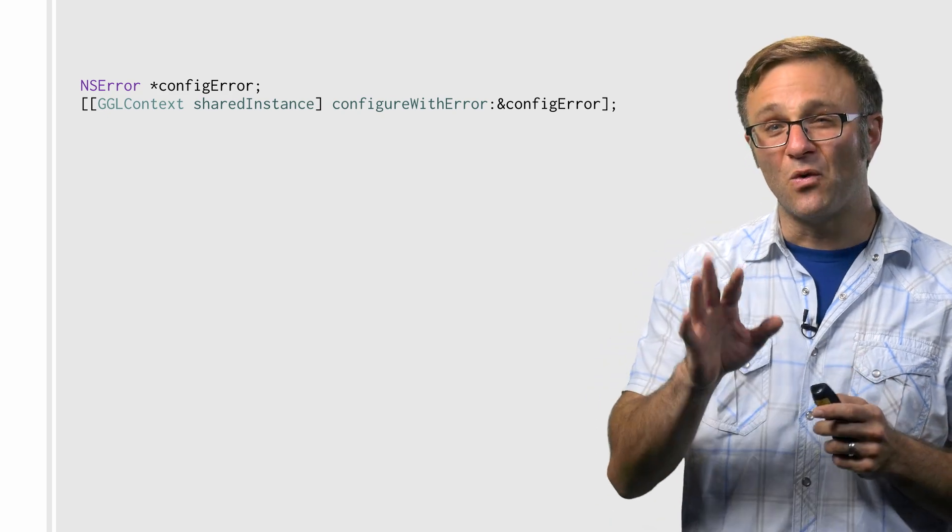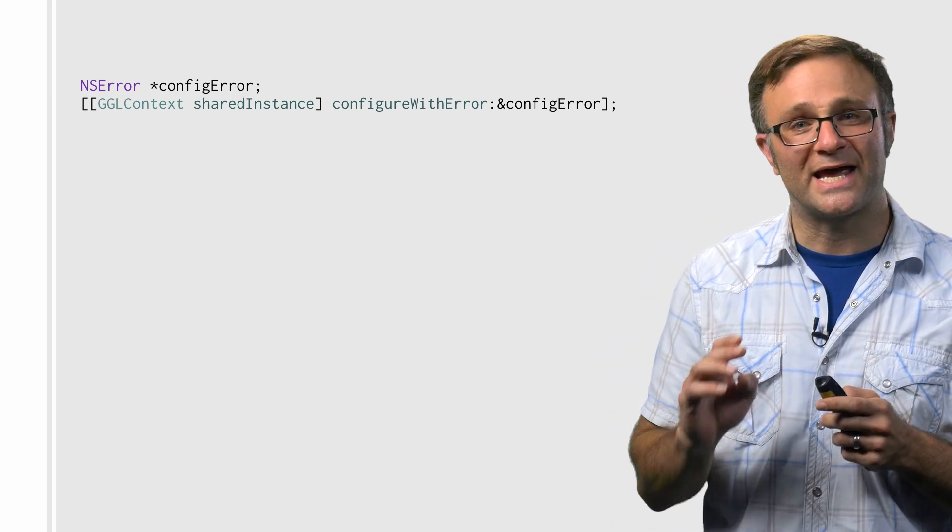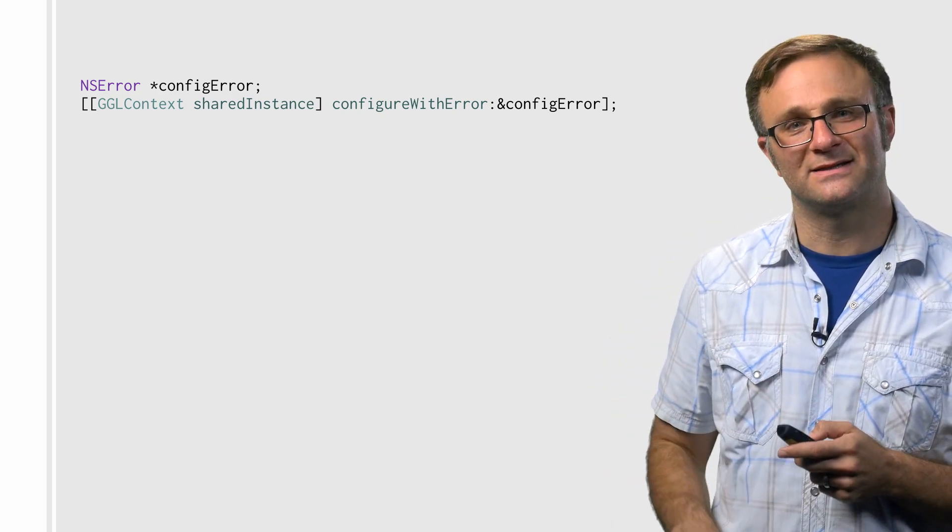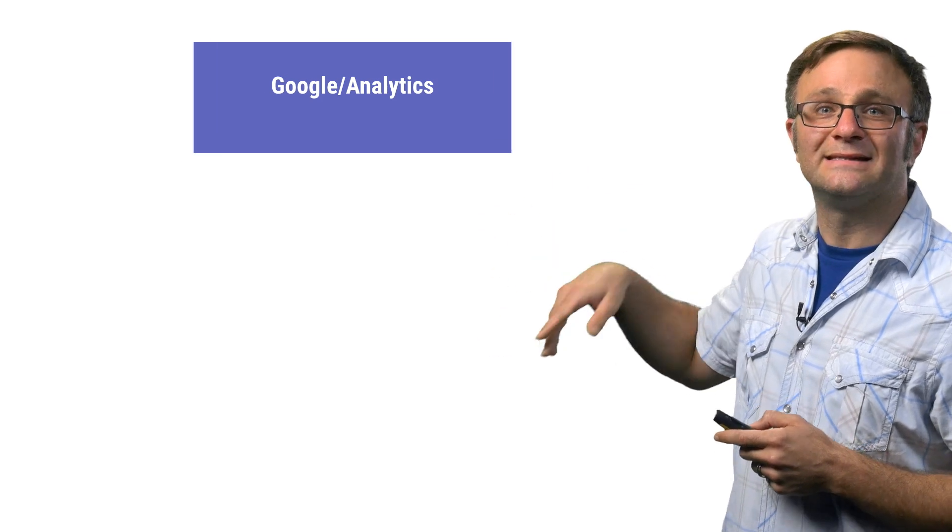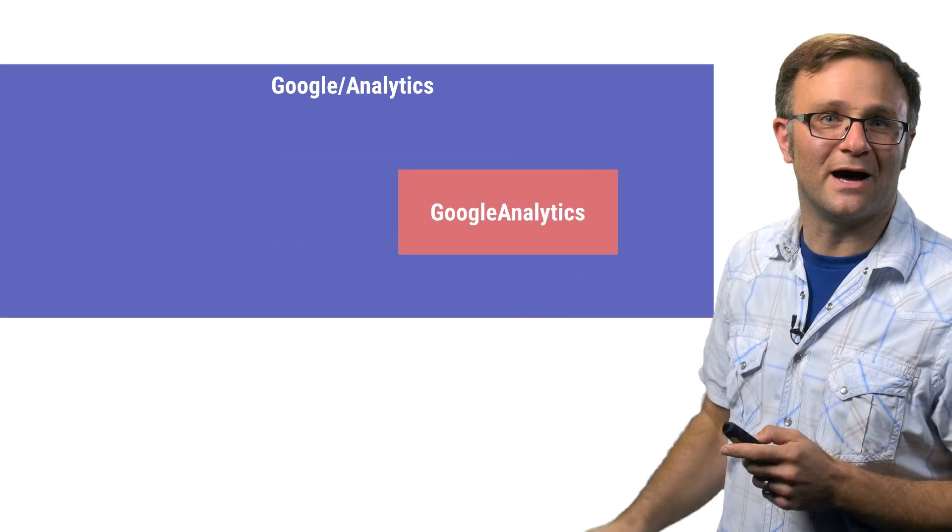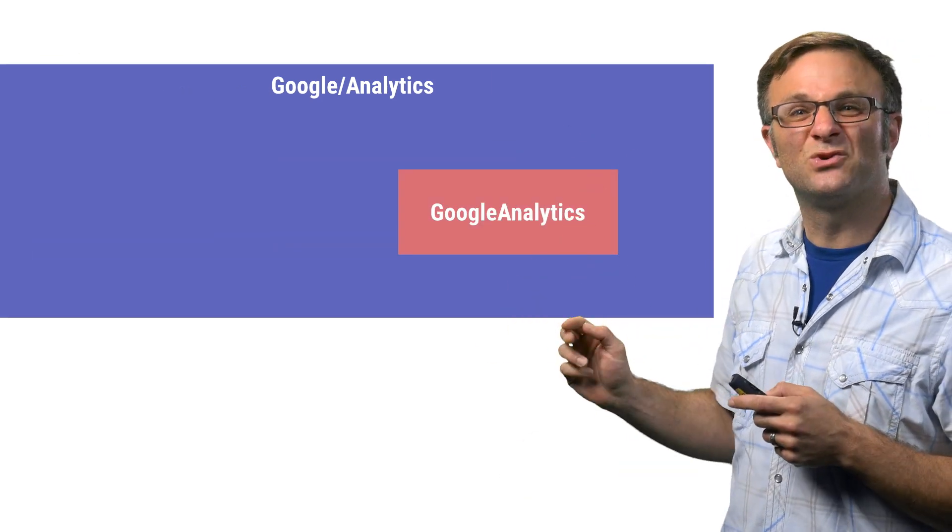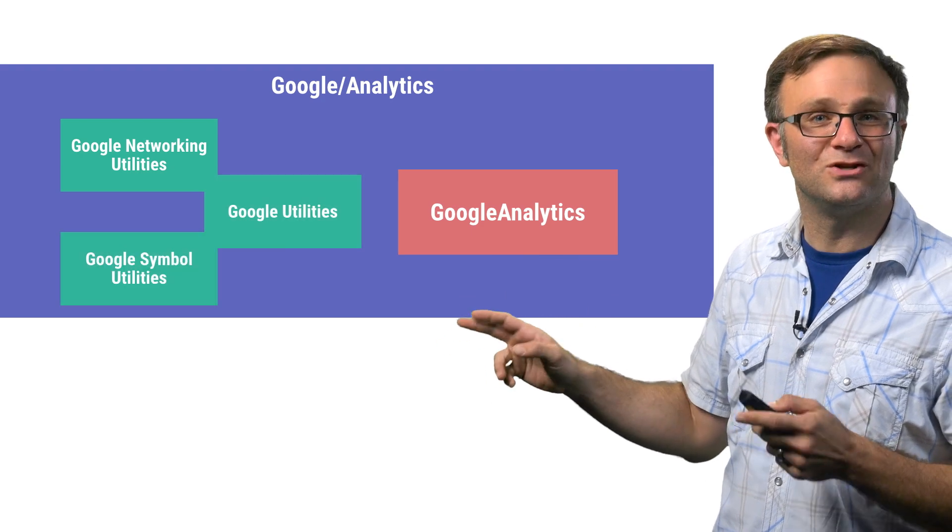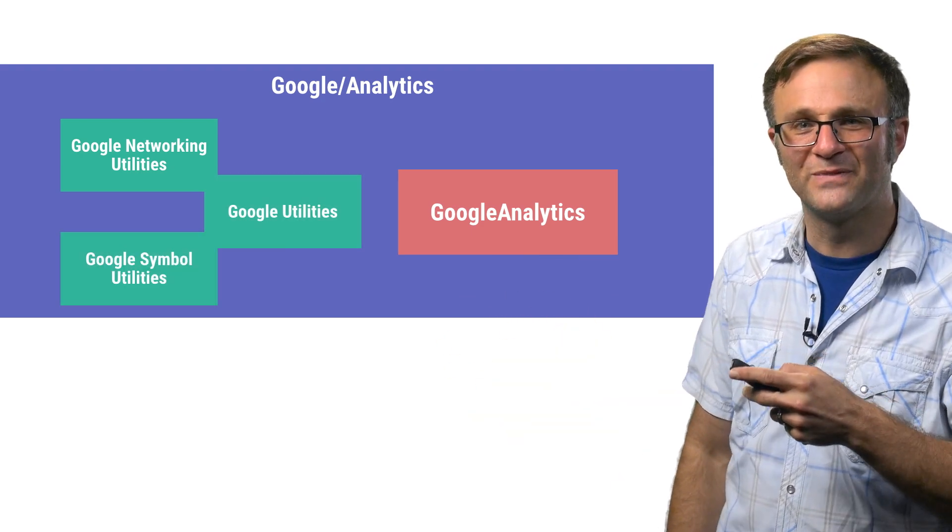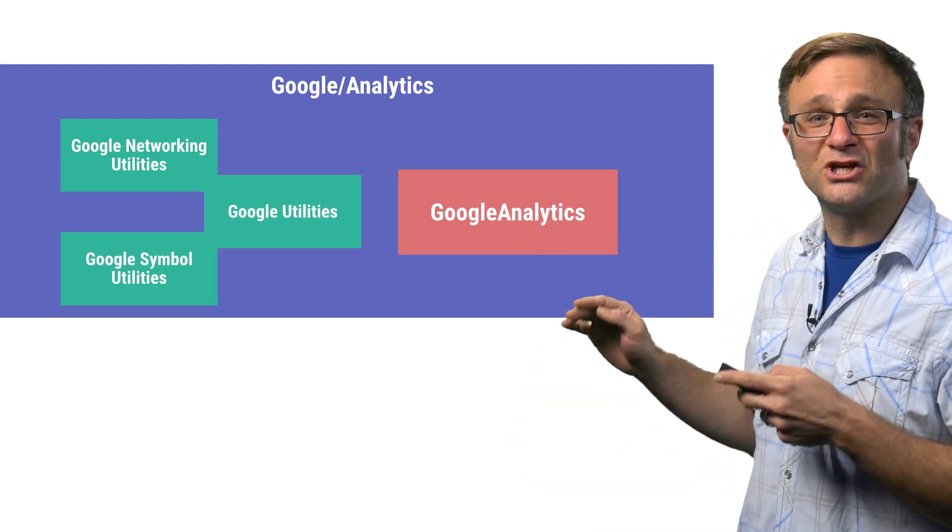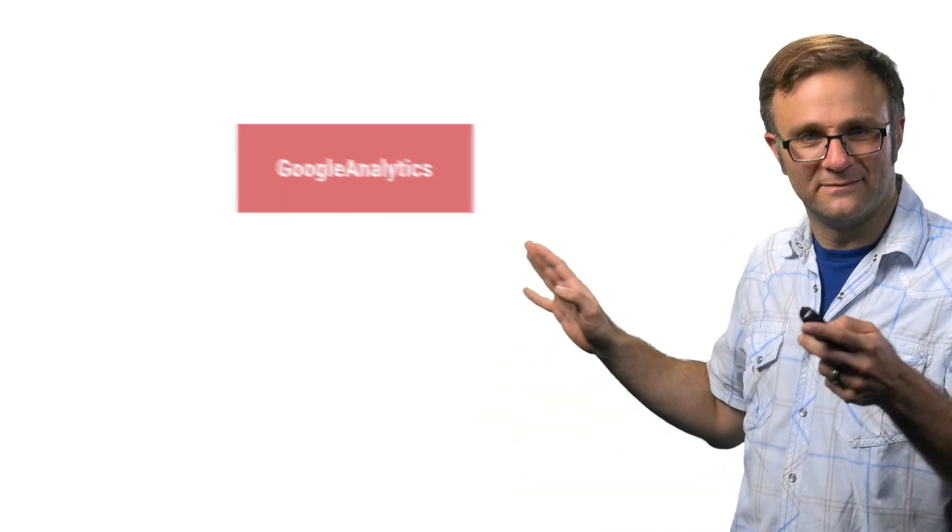But this only works if you have the Google slash analytics pod installed. You see, the Google slash analytics pod is a superset of the Google Analytics pod. It contains Google Analytics along with some of the utility libraries you need to do things like read in that plist file. If you were to just use the Google Analytics CocoaPod, the version without the slash, it would give you Google Analytics without any of the utility libraries.